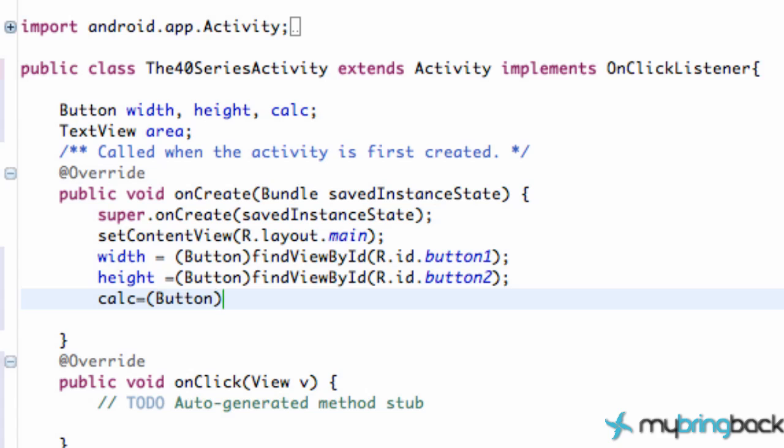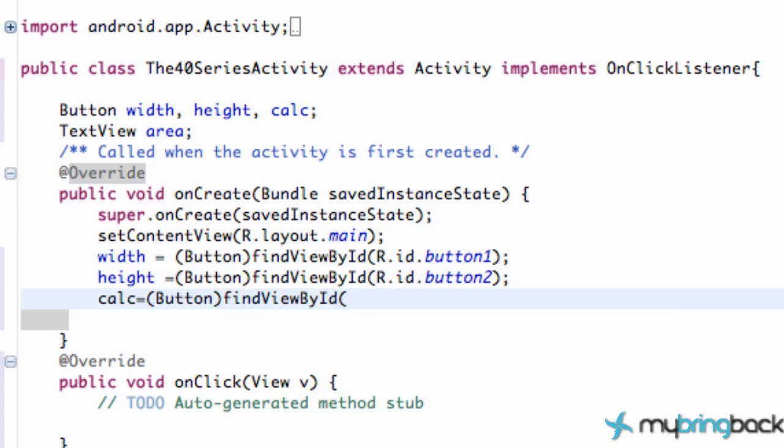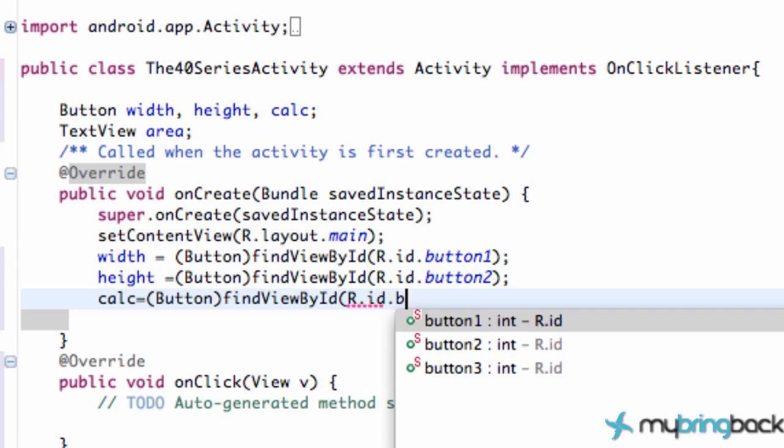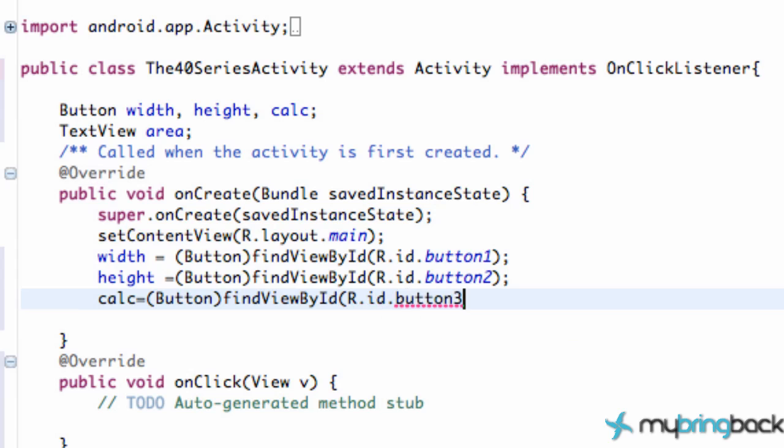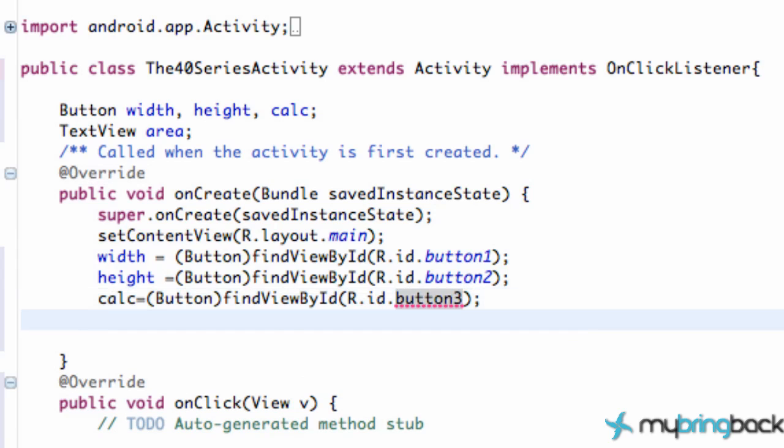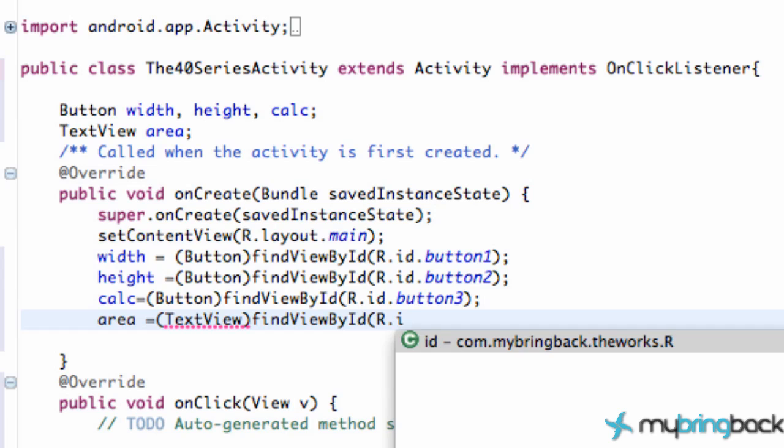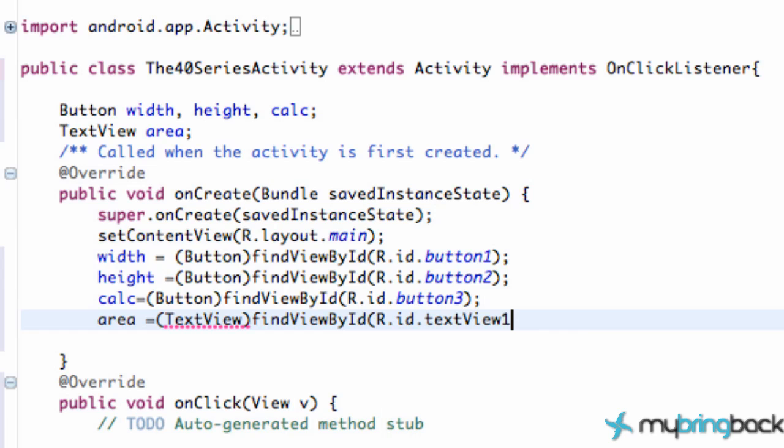And calculate, it's gonna be your third button, find view by ID, R.id.button3. And lastly our area is gonna be what we change when we hit the calculate button. Area is gonna be text view, find view by ID, R.id.textview1.